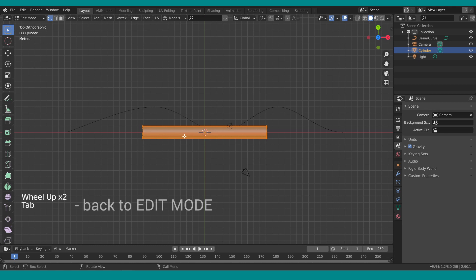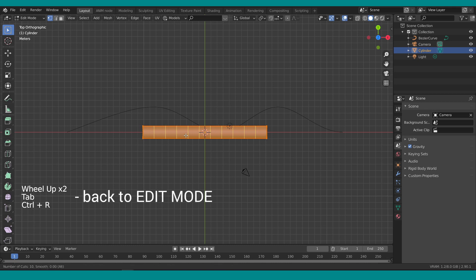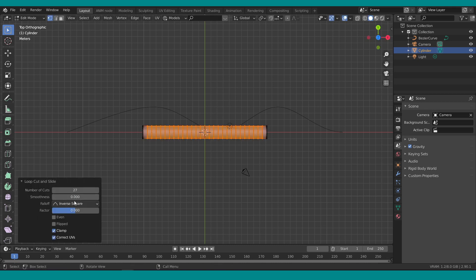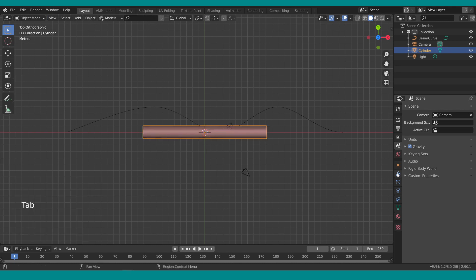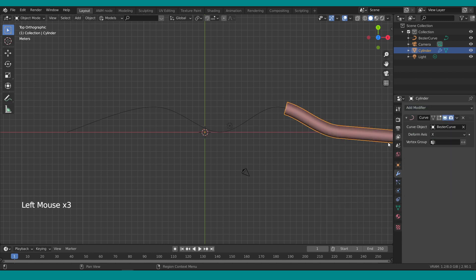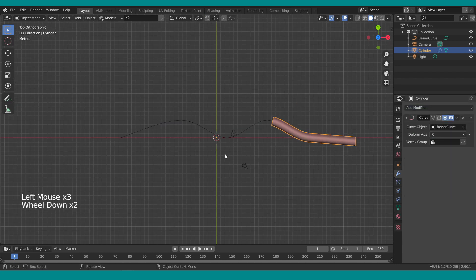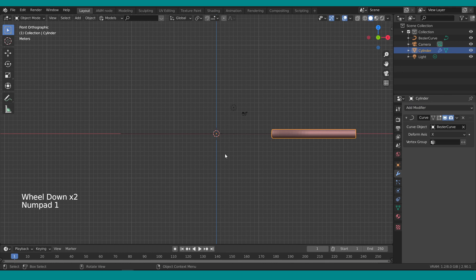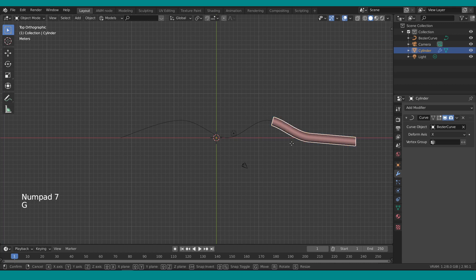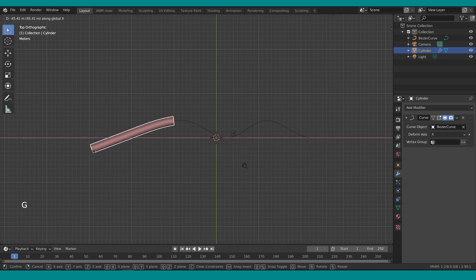Switch to object mode, select the cylinder — or as I'll call it, the very easy-looking snake — press Ctrl+R and add about 27 loop cuts. Back to object mode, go to Modifiers and add the Curve modifier. For the curve object, select the bezier curve. Now with the snake selected, press G and X and the snake will follow the path.